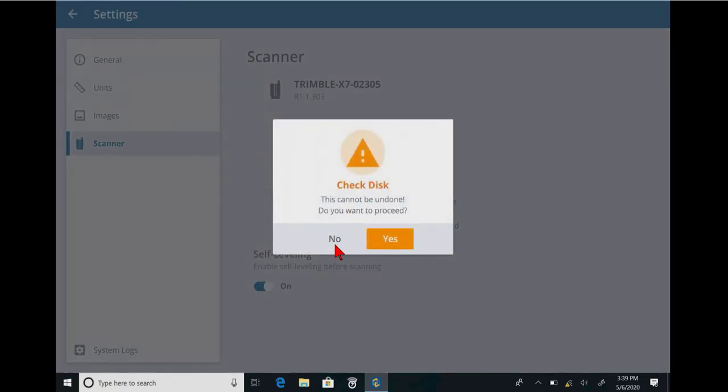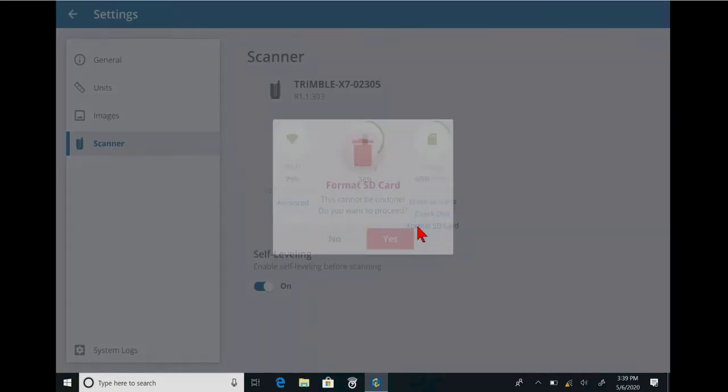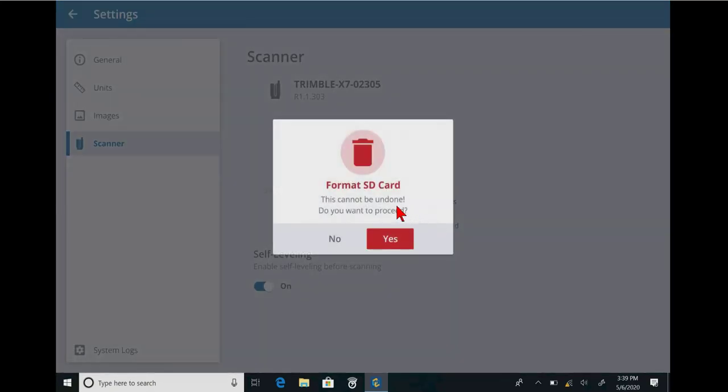Check disk. I guess if you want to check the health of the SD card, you can do that as well. Again, yes or no. And then format the card.